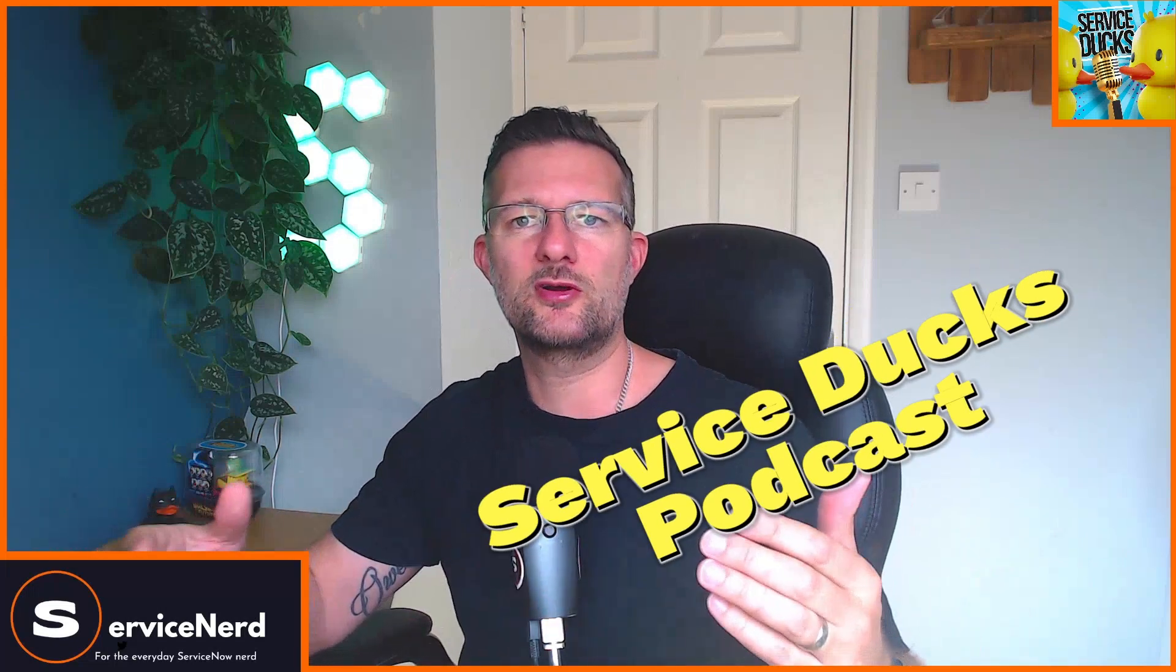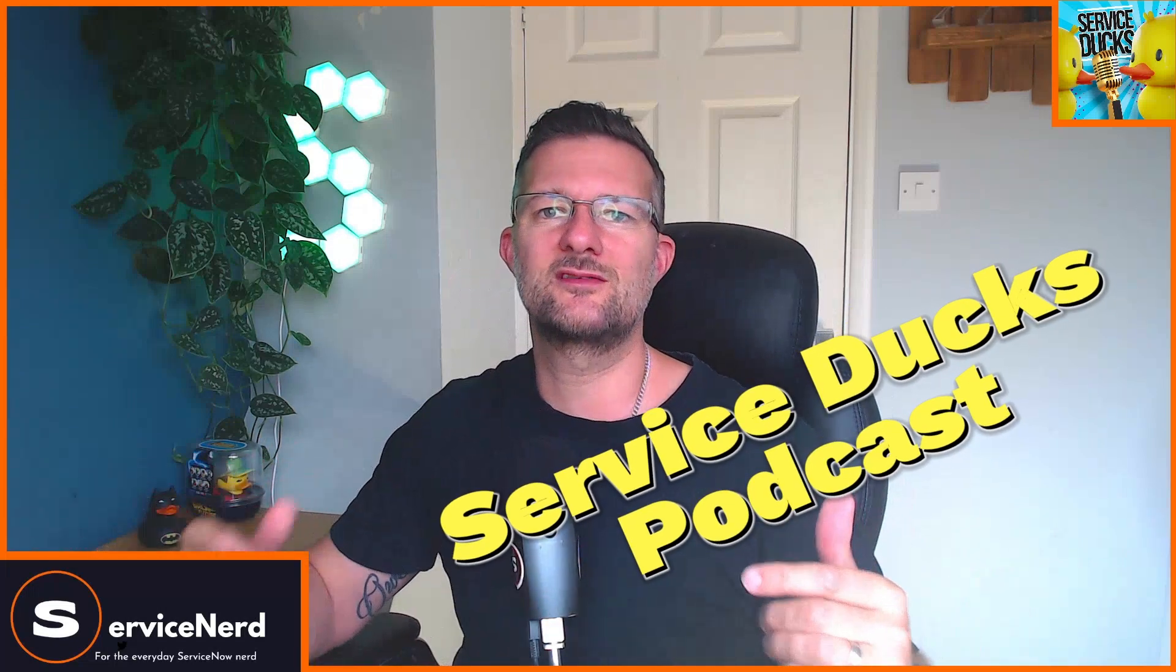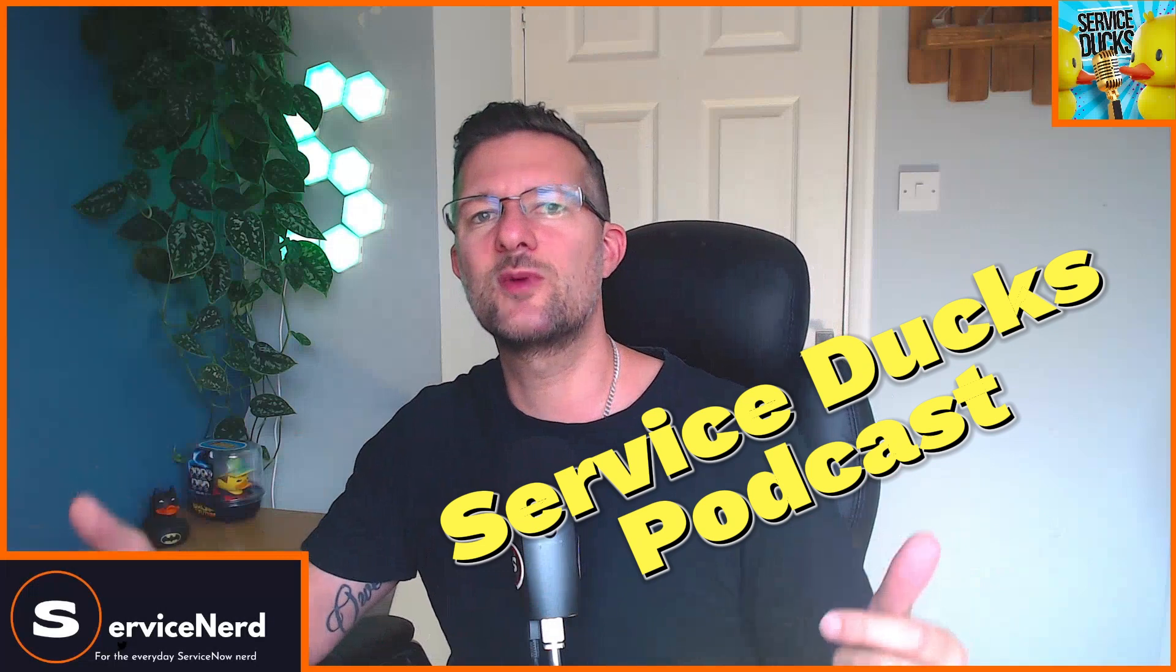So I hope you found it useful. If you haven't yet subscribed, please consider doing so. Smash the bell icon, give it a like, share it with all your ServiceNow buddies. But the other thing is, make sure you check out the Service Dubs podcast with James Downs and I every other Wednesday where we talk about all things ServiceNow. Until then, I've been Russ and this is Builds It.